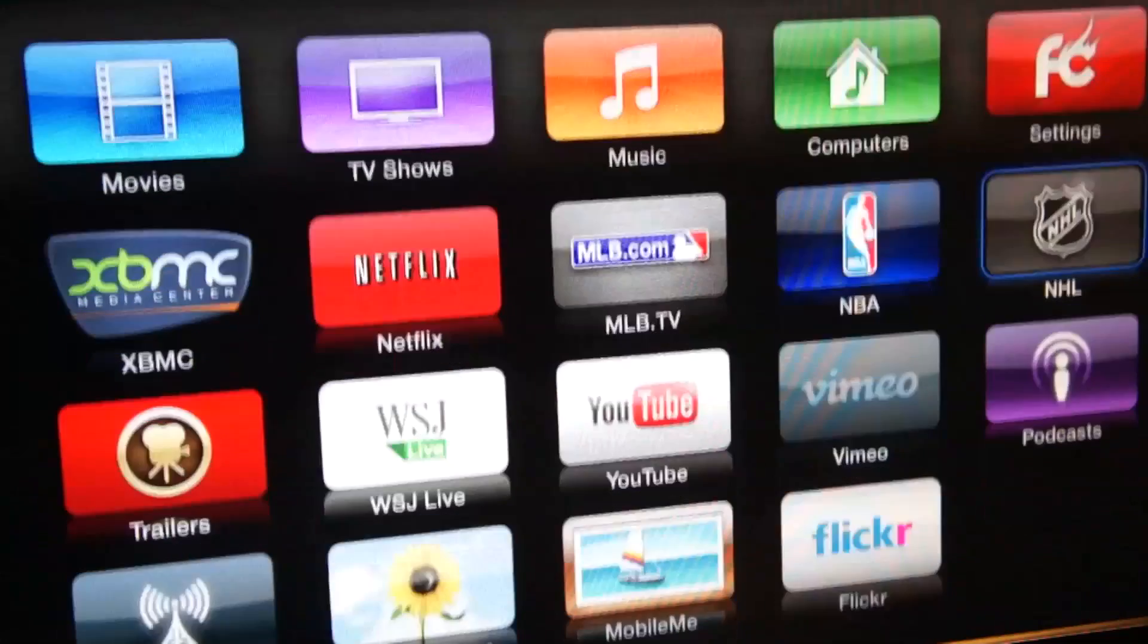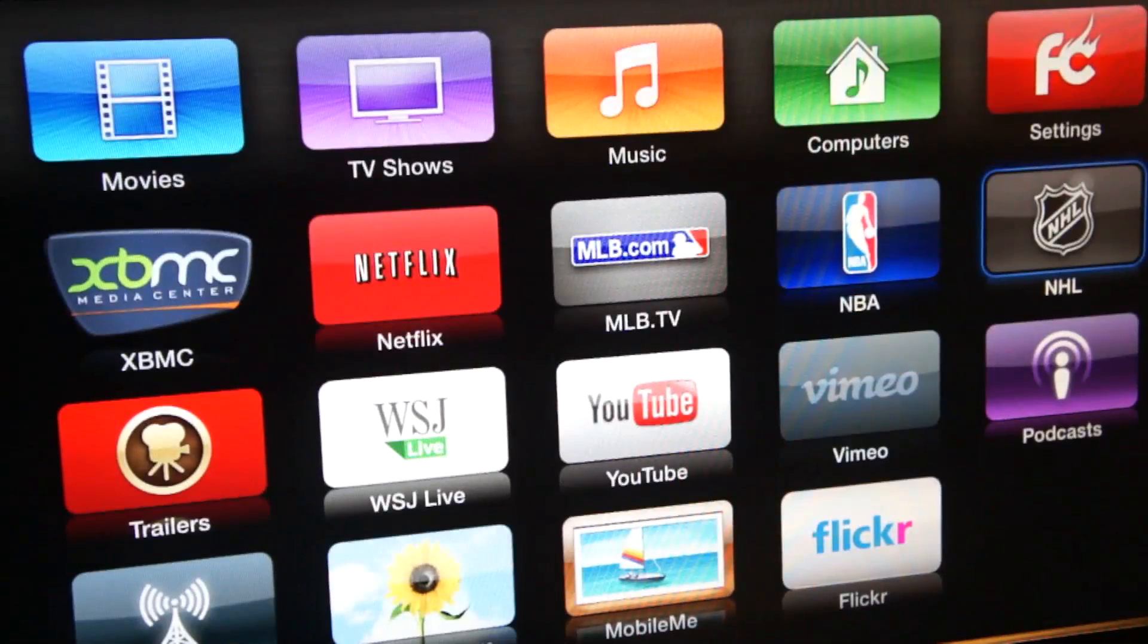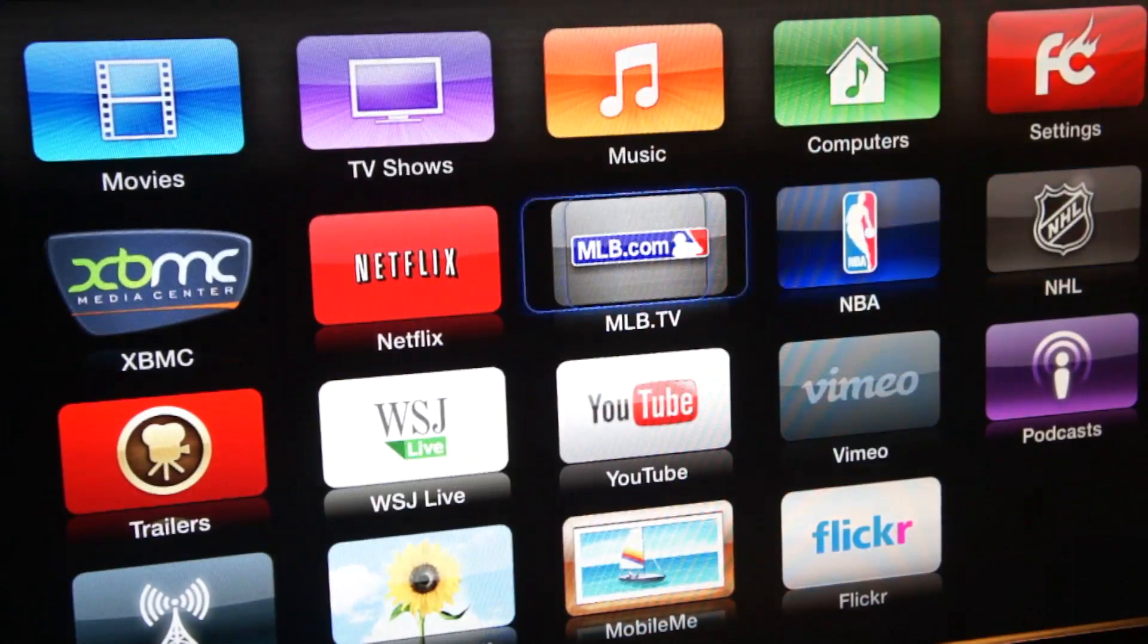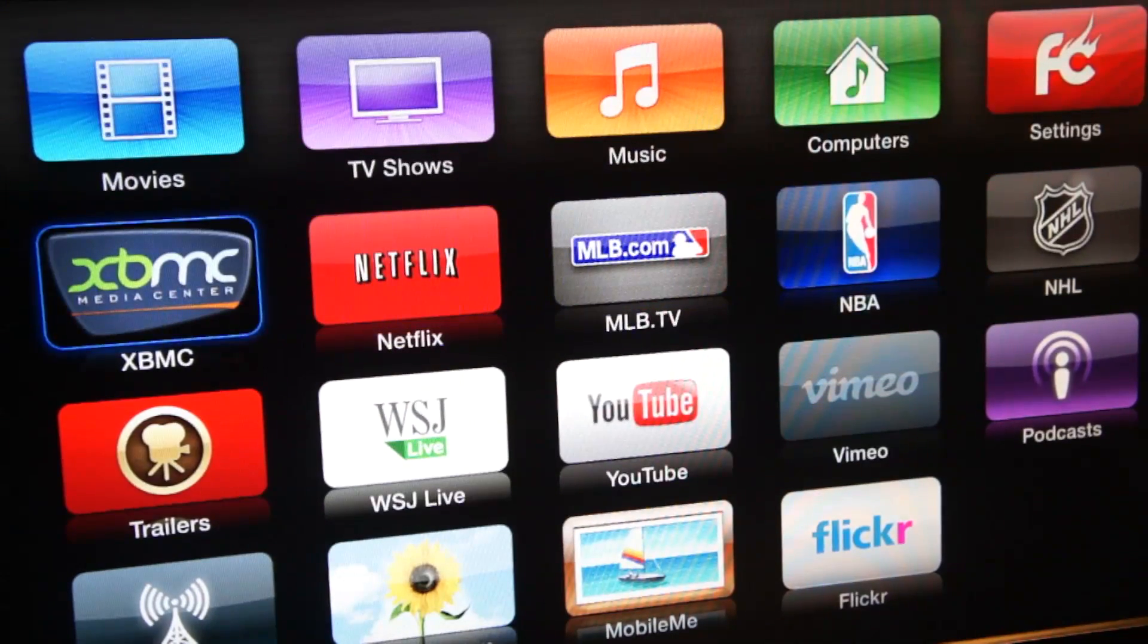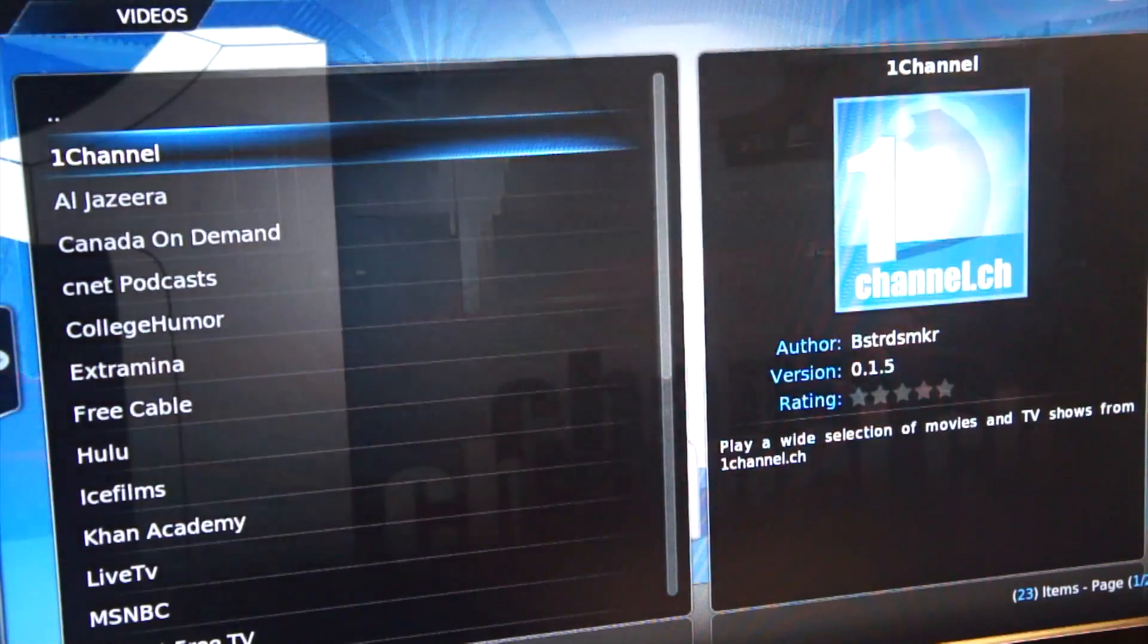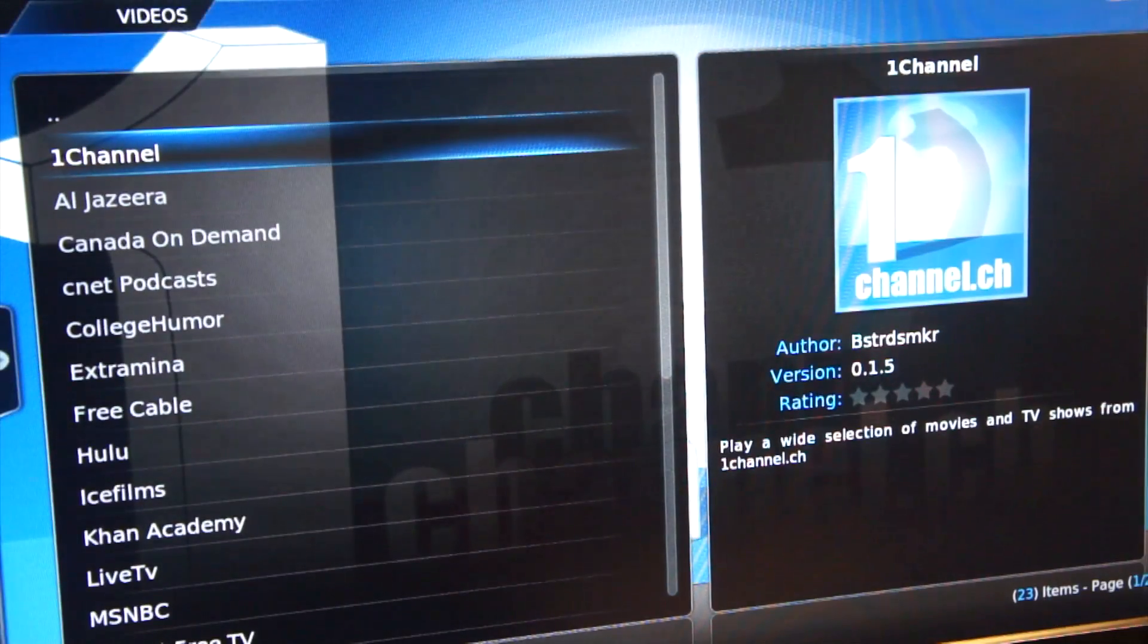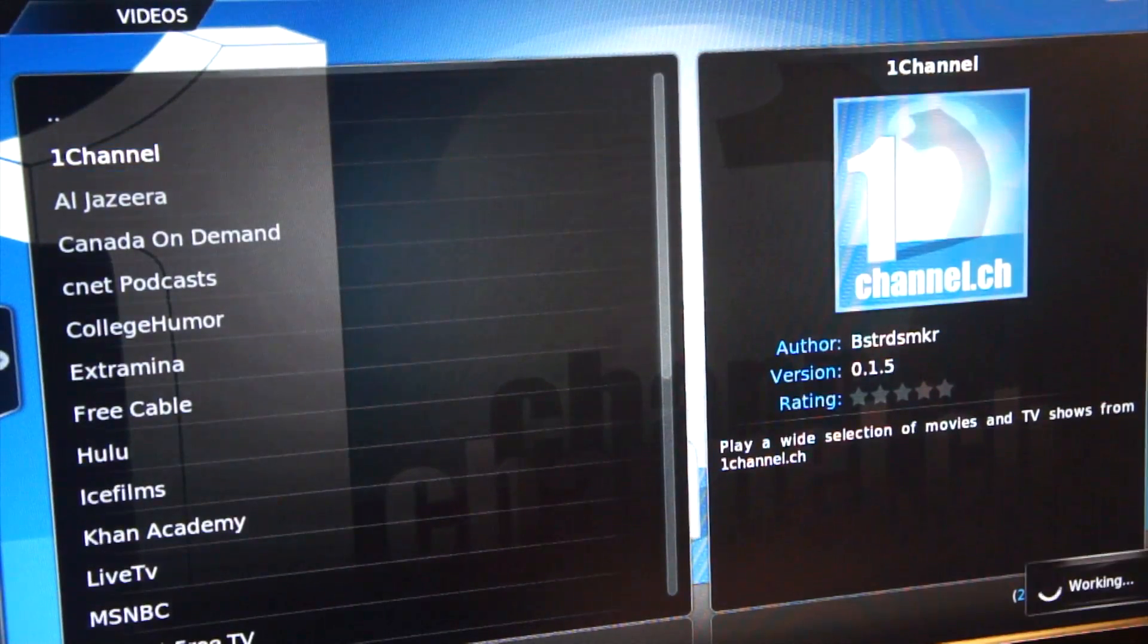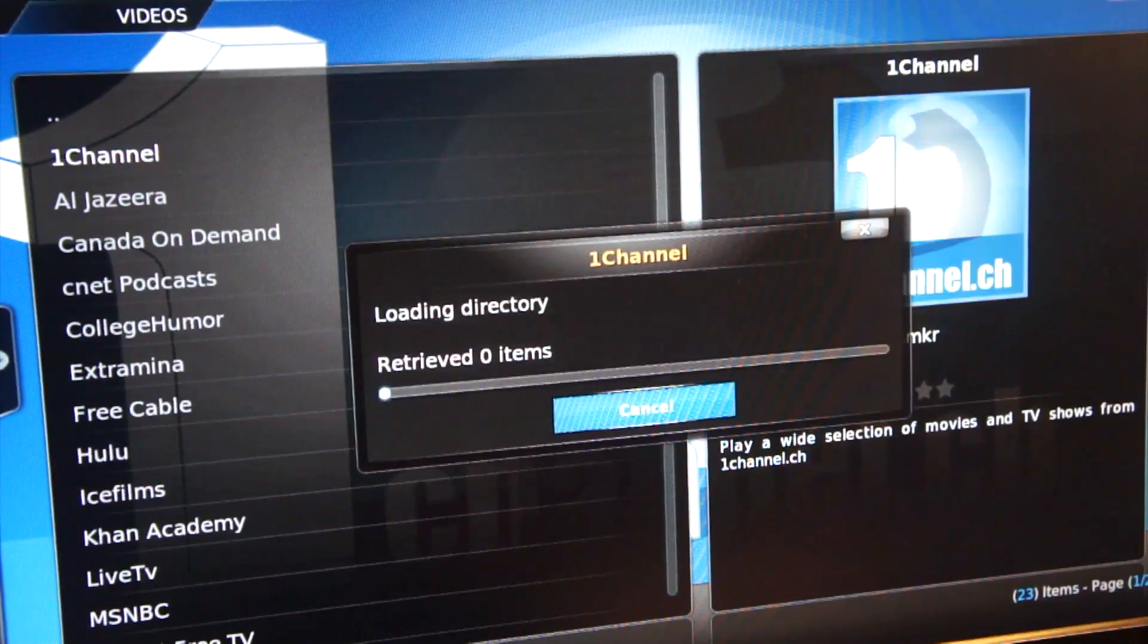And that's it. The XBMC app is now on the Apple TV along with the common add-ons for it, including the one channel and icefilm add-ons that I recommended on my other video.